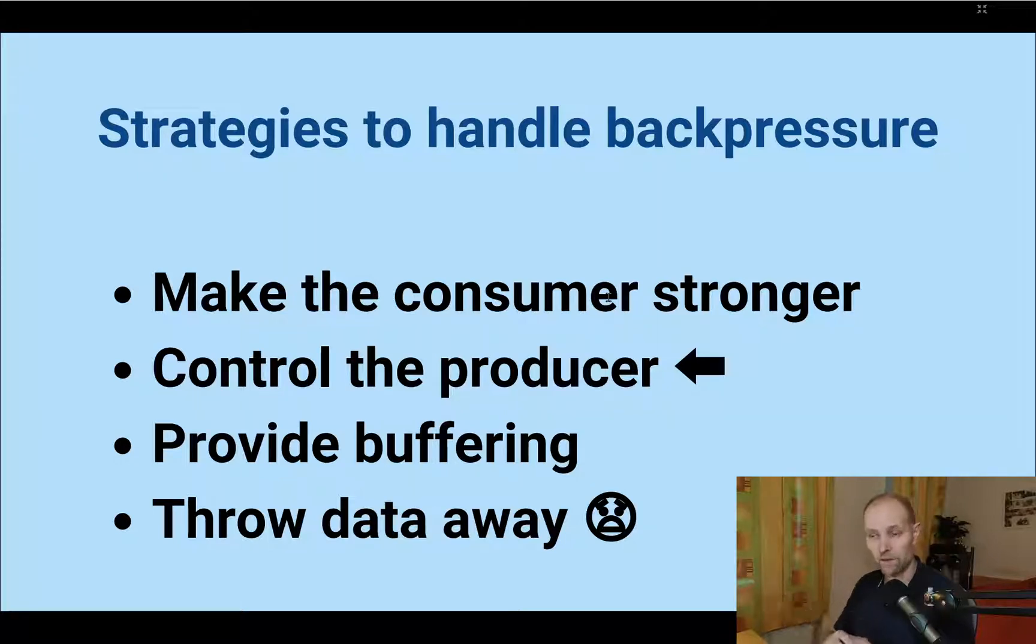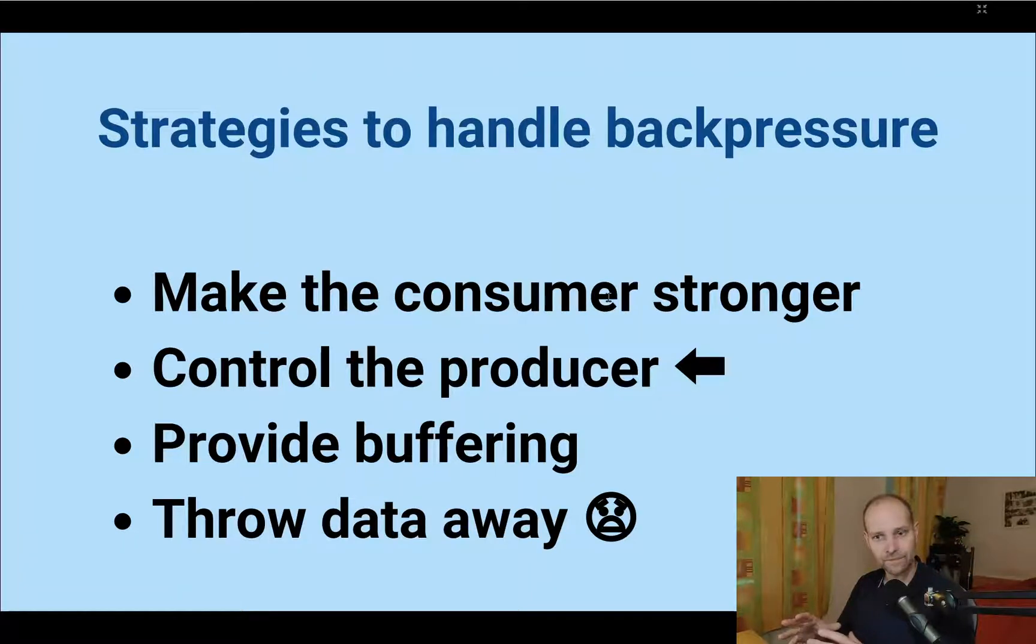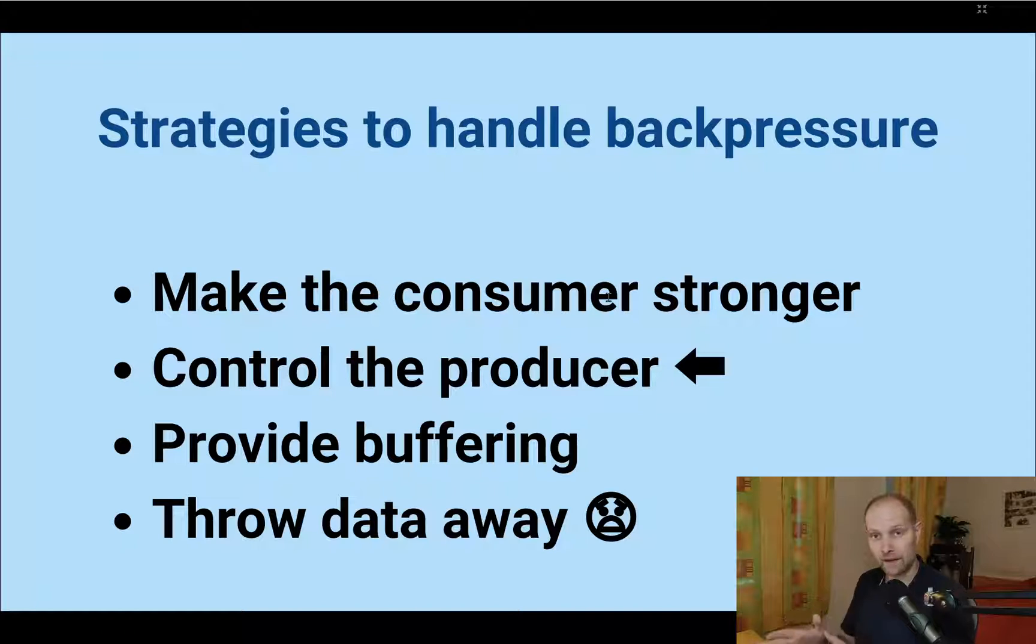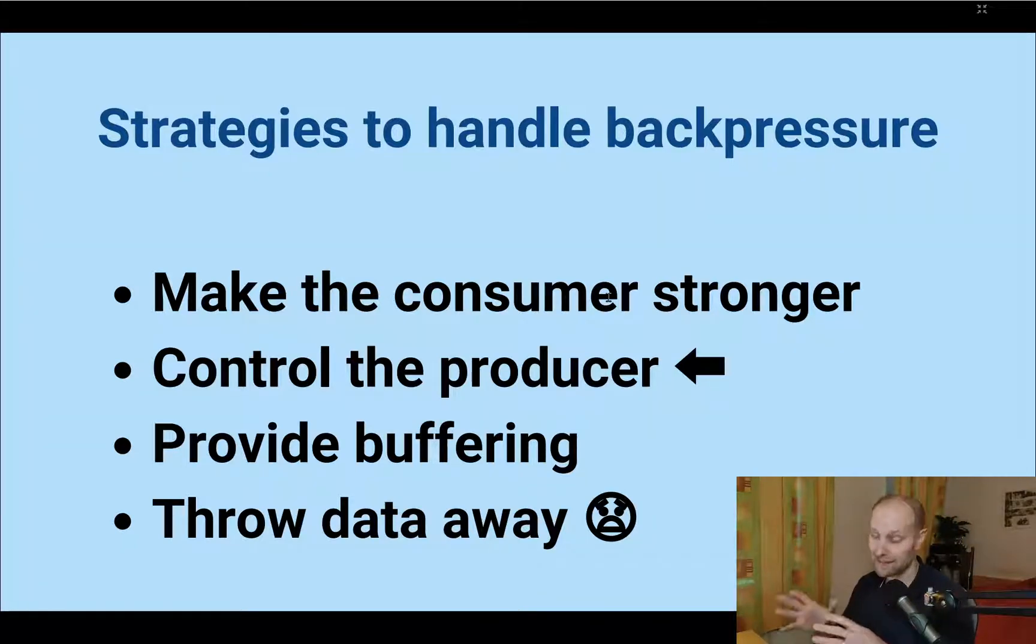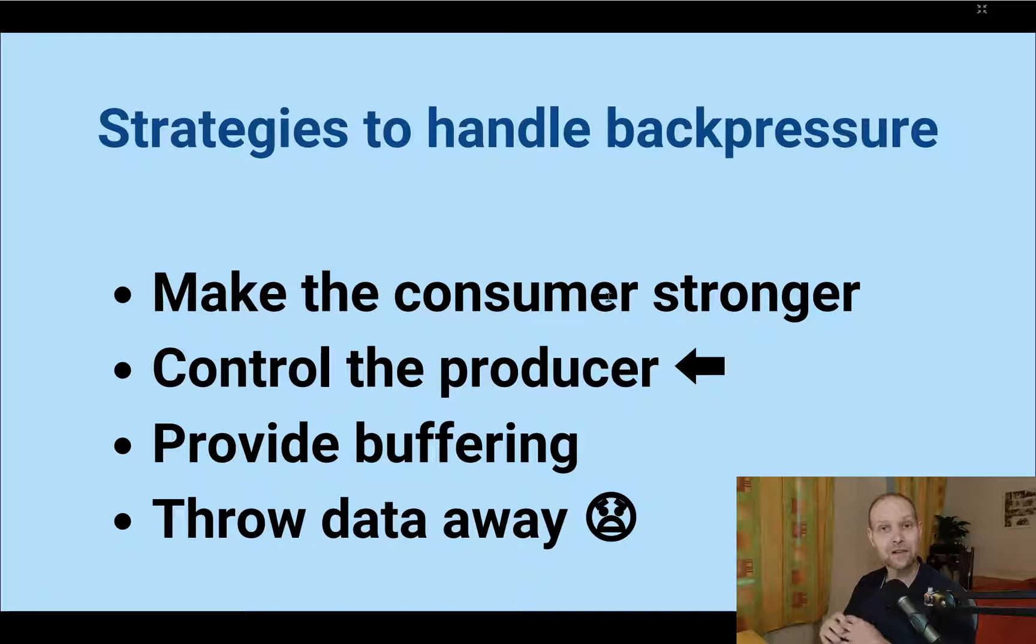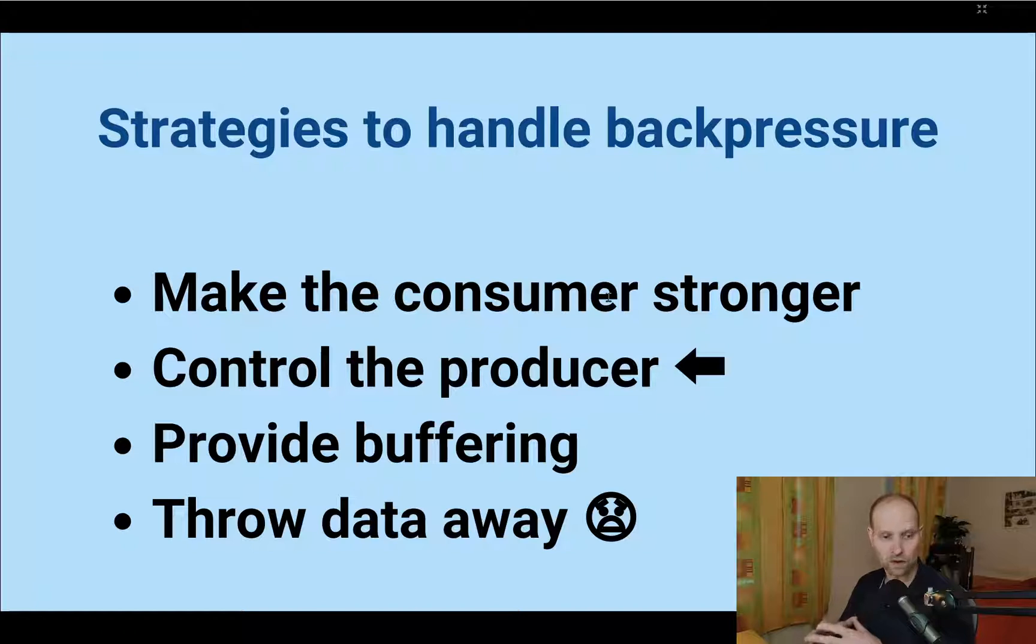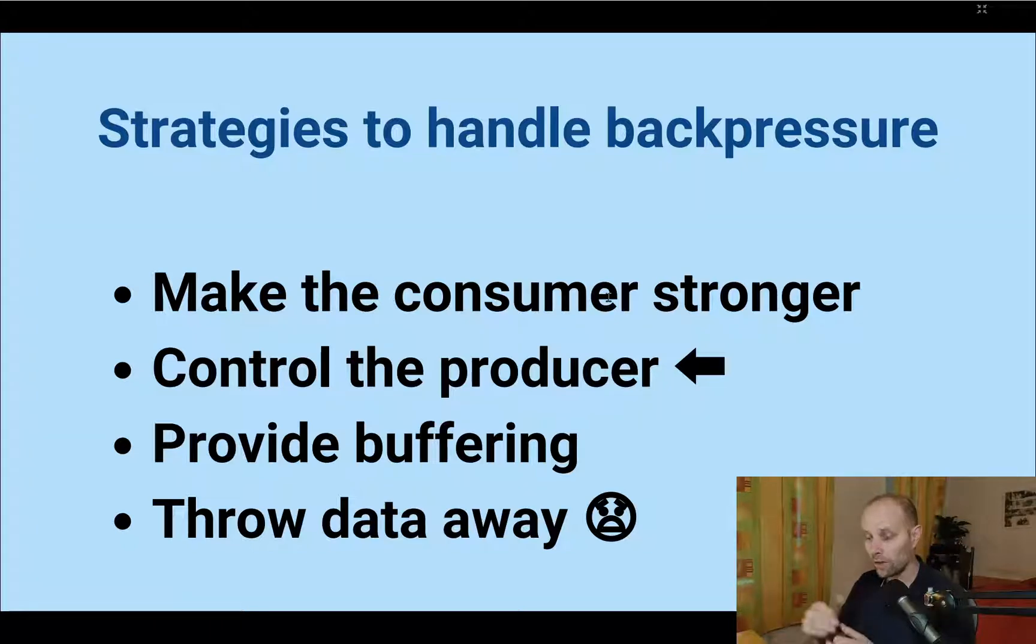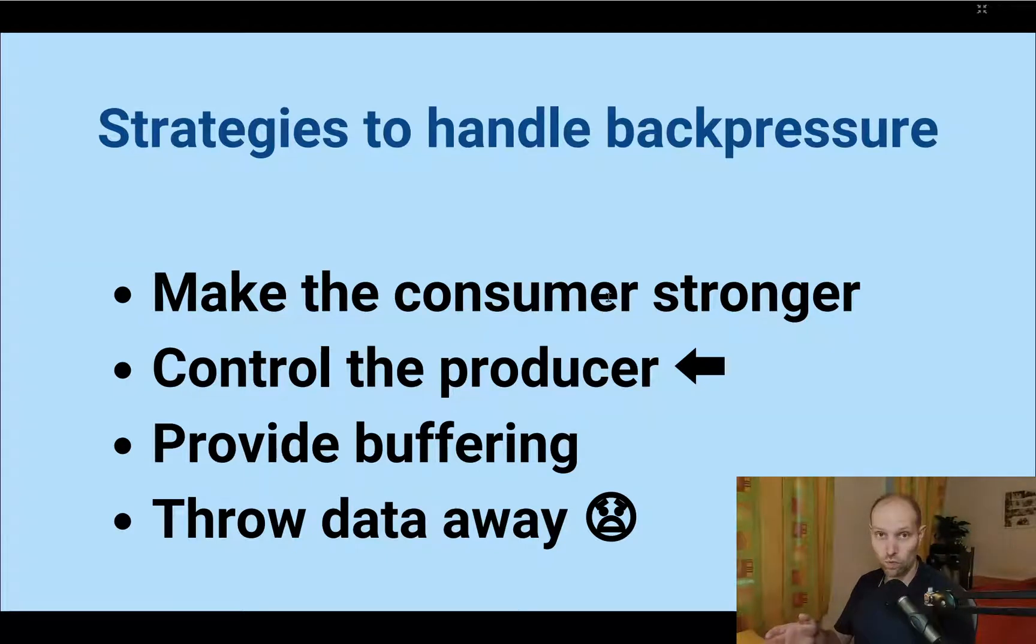And the third one, you can provide buffering. So when you accumulate the data for some time temporarily and the consumer can then keep up, but still this can lead to running out of memory or storage. And the fourth one, you can throw the data away, so you can lose some data if you can afford to lose some data. It can be the strategy for you.